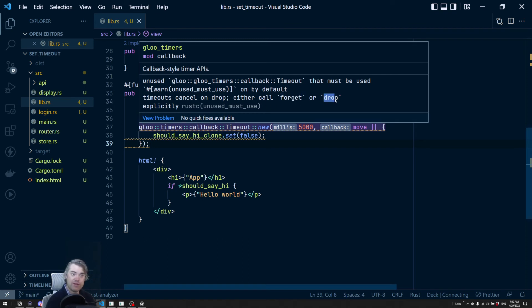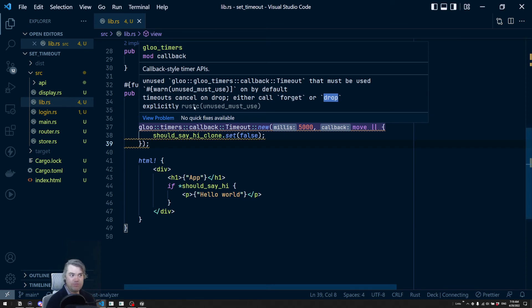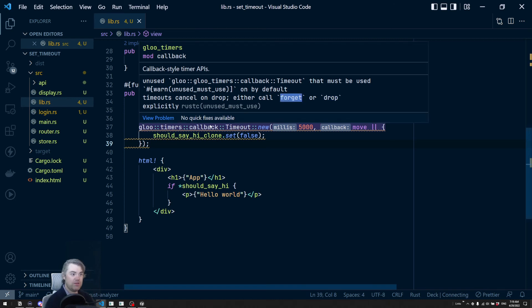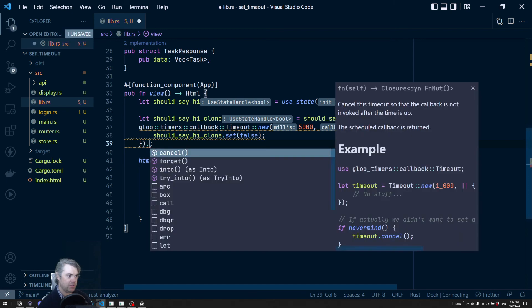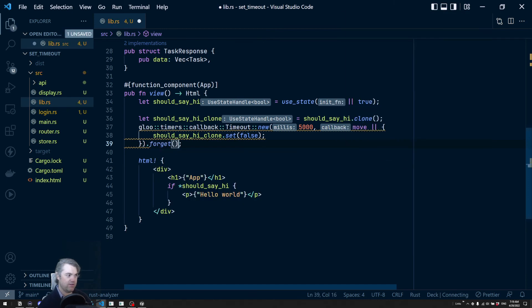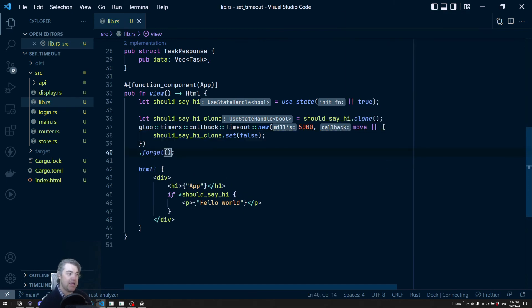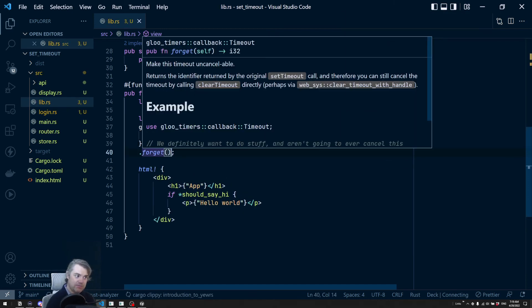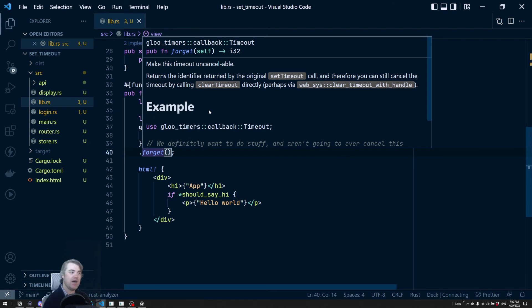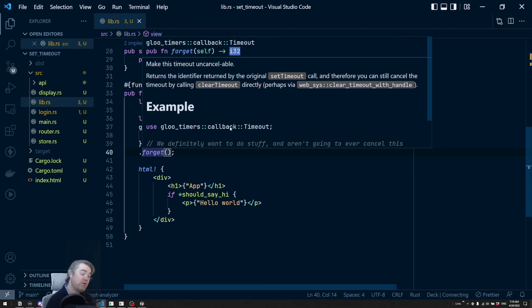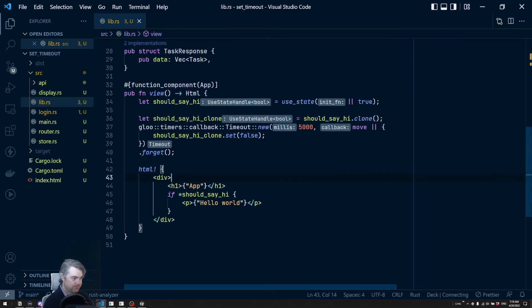It's going to force you to handle it or at least to acknowledge it. So we're going to do forget. So if you do drop, basically like how are you going to handle this when it drops? Forget, however, is going to allow us to tell it that we are going to just ignore it, forget about it. Just let it happen. It does give us this i32, which we can use to call a cancel on later if we really want to.